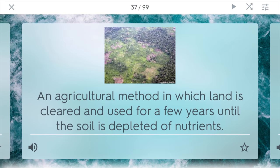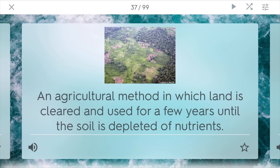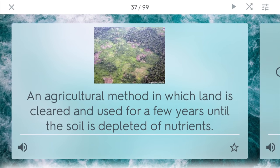Shifting agriculture. This is an agriculture method in which land is cleared and used for a few years until the soil is depleted of nutrients. This commonly happens in the Amazon, where farmers will use the tropical rainforest soil for a while, then realize it's not good anymore, so then they have to go to a different place and cut down more trees. So that's contributing heavily to deforestation.